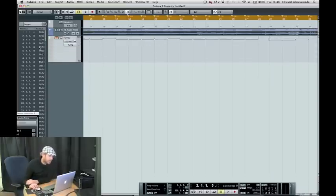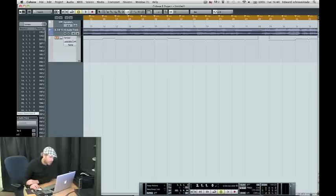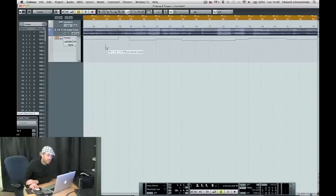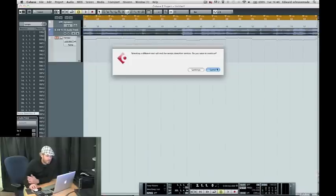If we zoom in on this tempo track, you can see on the left-hand side we've got all of the recorded tempo changes, and then as we move through the song you can see where it's actually varied.